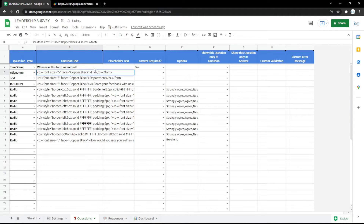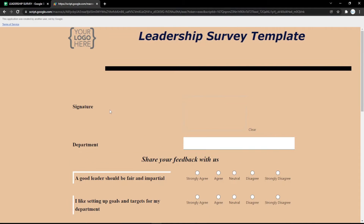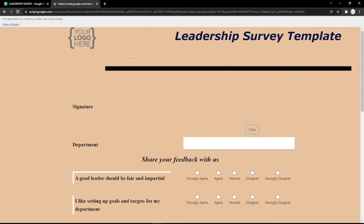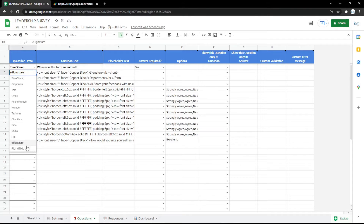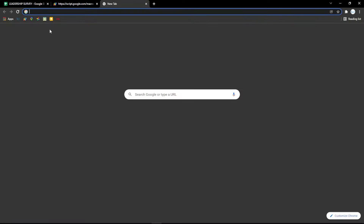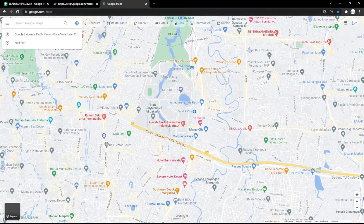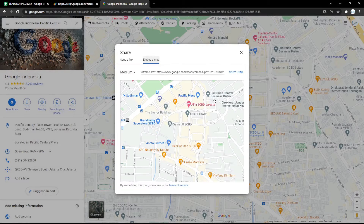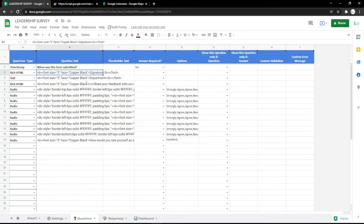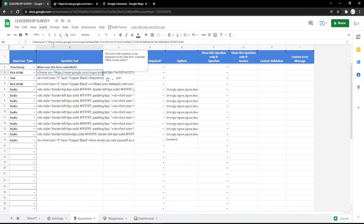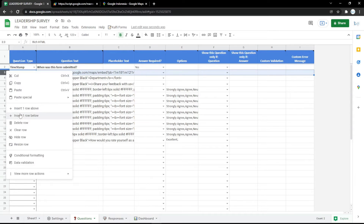You can also use an e-signature field, since e-signatures are very useful nowadays. You can check it in the form — the audience can put their signature there, clear it, and redo it. You can also use an HTML field. For example, I use Google Maps by copying the location link and pasting it into the rich HTML field, so the location will be shown directly in the form.